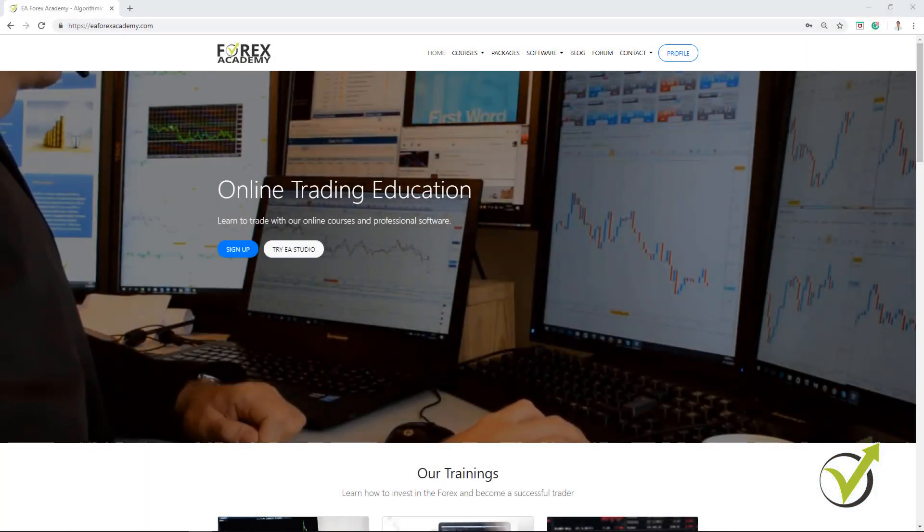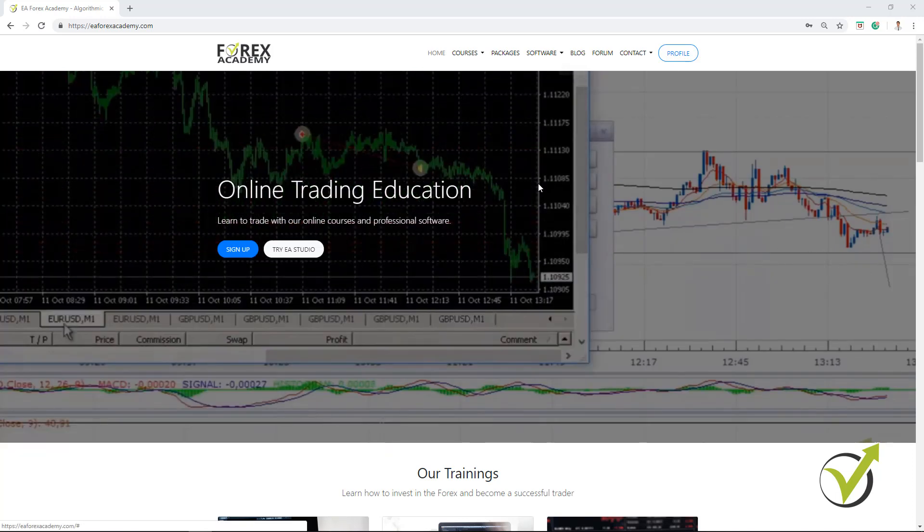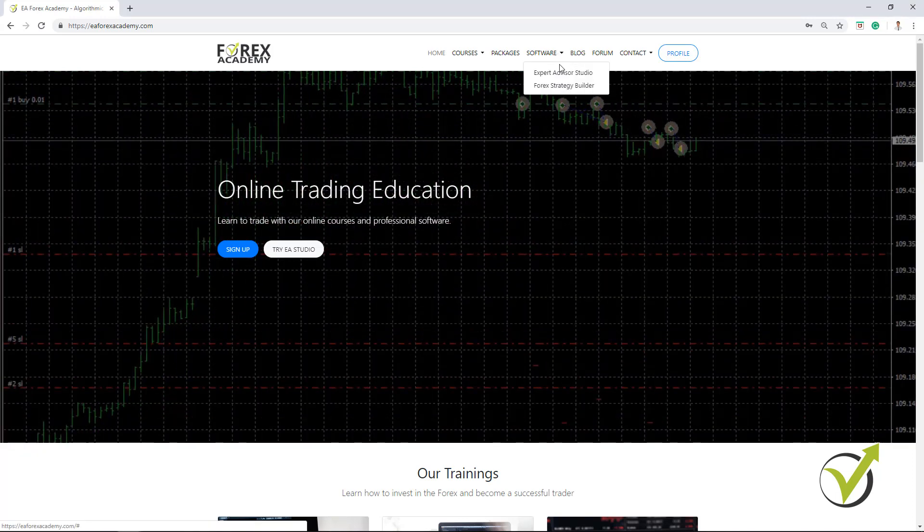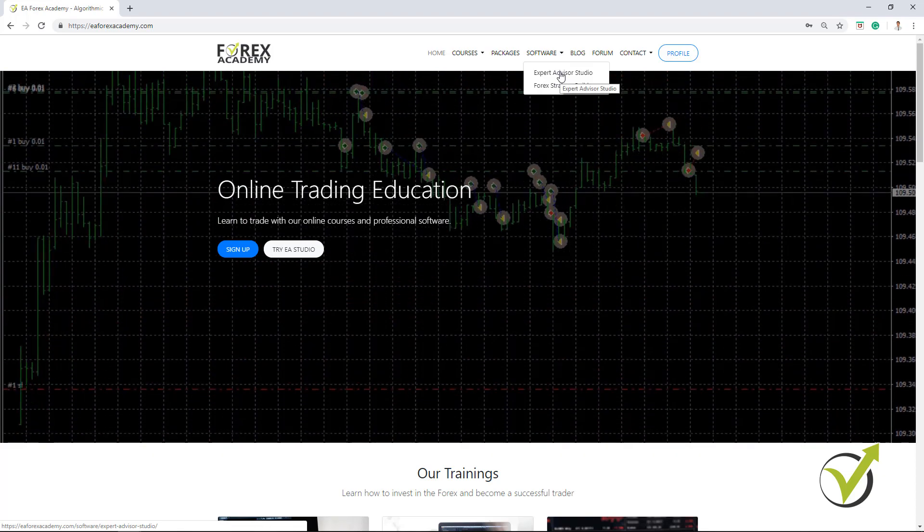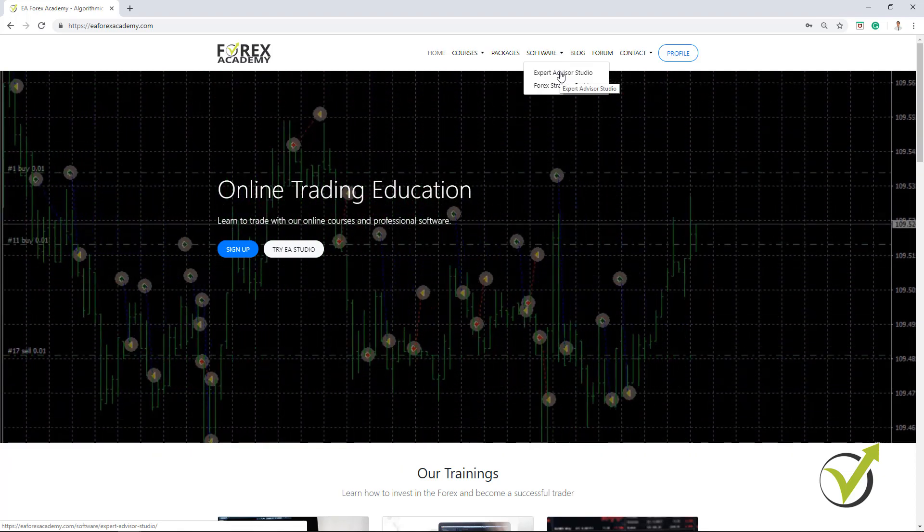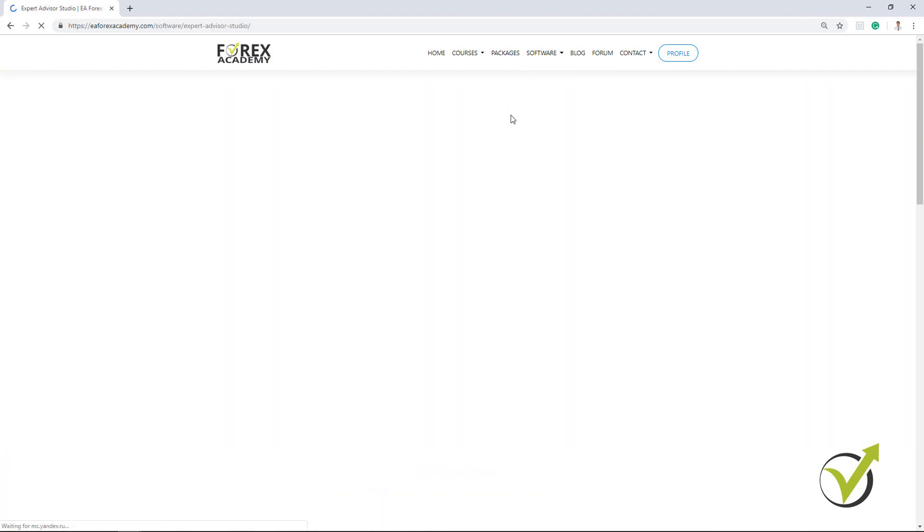Hello, dear traders. It's Petko Aleksandr from EA Forex Academy. And in this lecture, I will continue with the Monte Carlo Robustness tool that we have in Expert Advisor Studio.